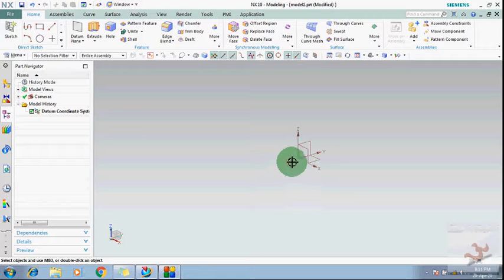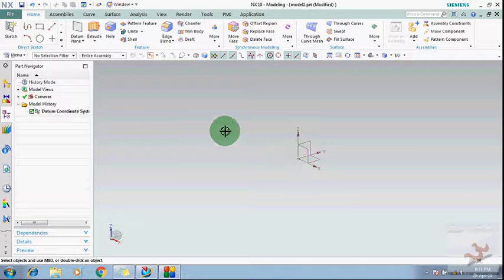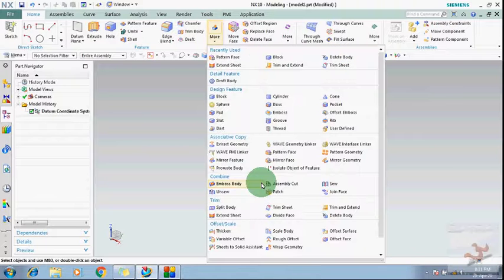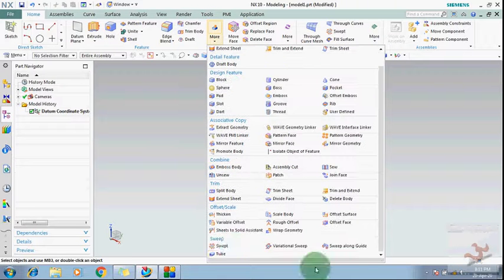Hi guys, welcome all of you to my YouTube channel, The Student Planet and Designer. This is the video series of modeling commands in NX. In my previous video, I have explained some modeling commands.